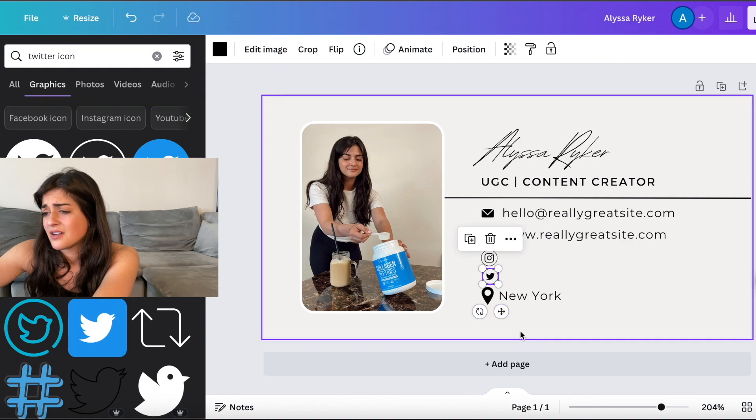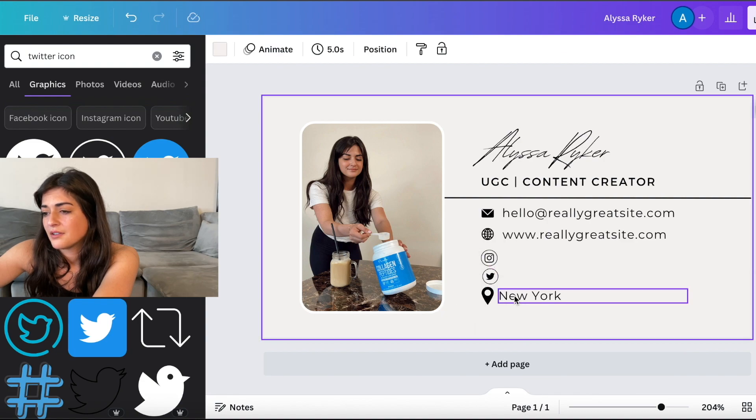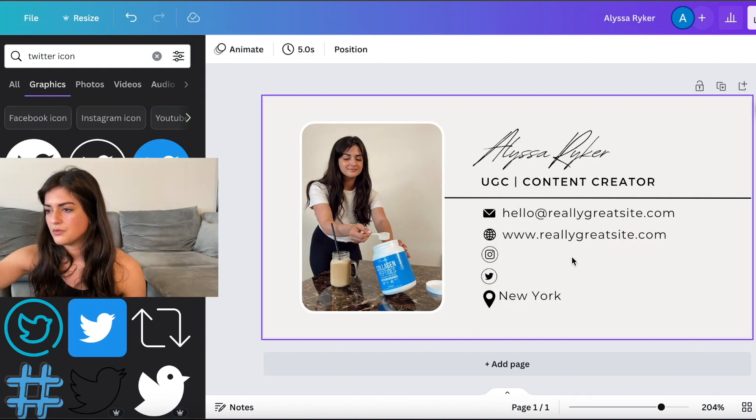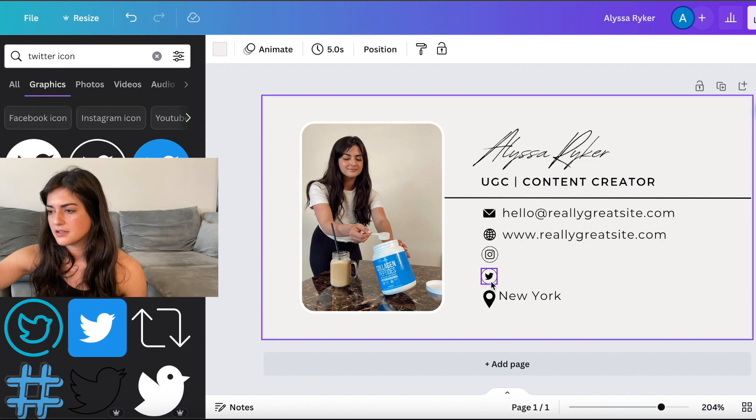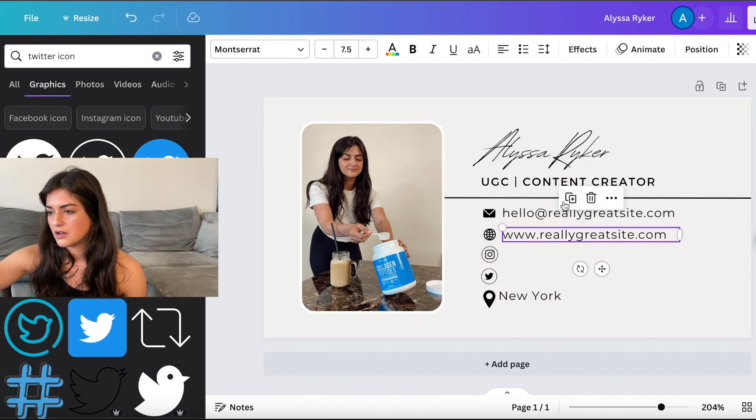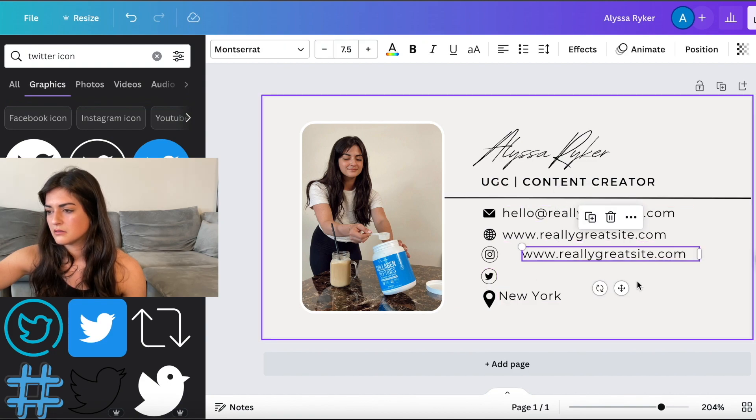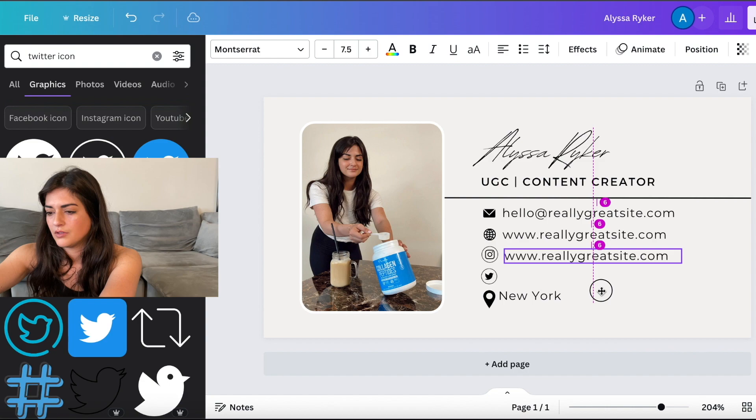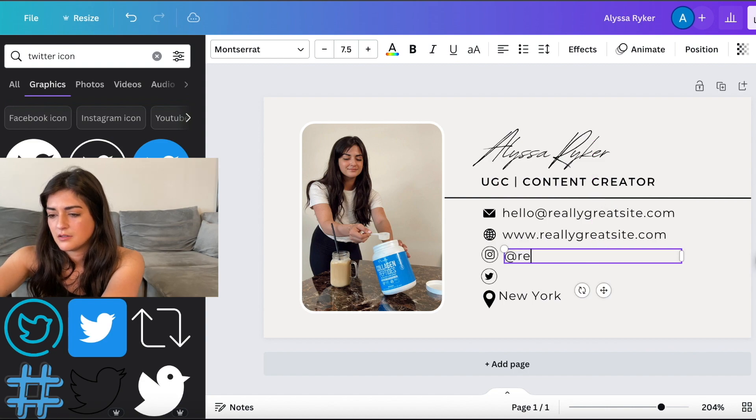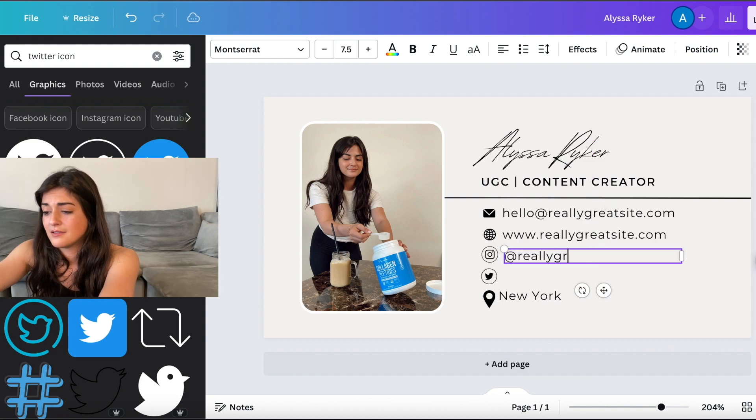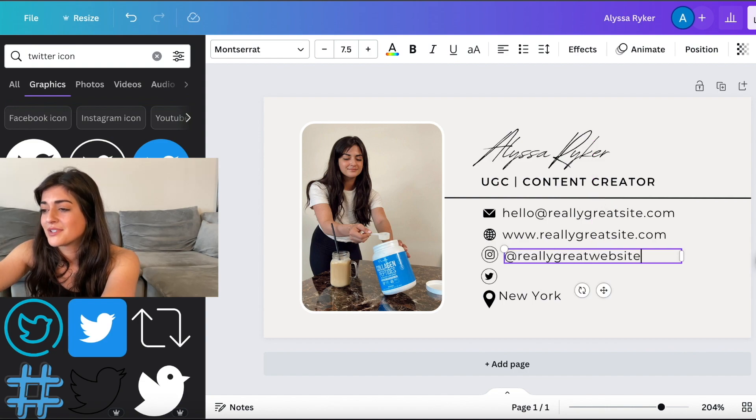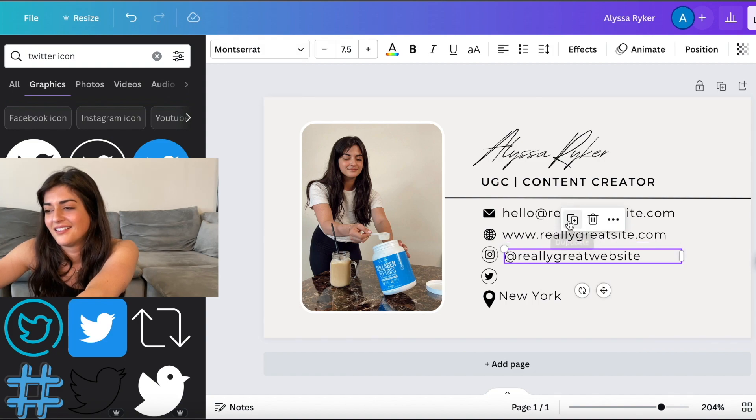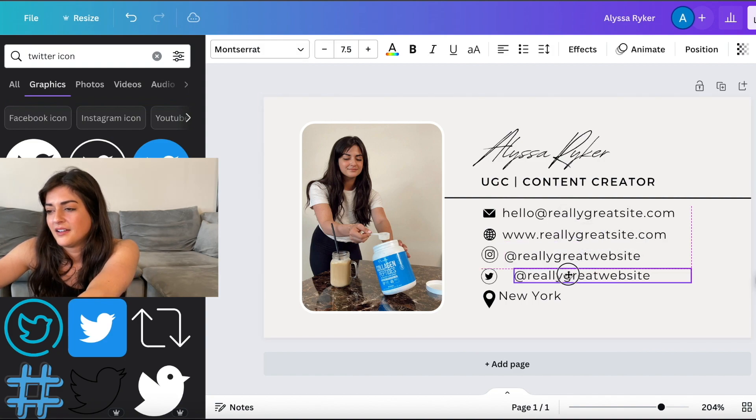And then you put your little Twitter. Put whatever socials you want. And these are not lined up good at all. And then you would put your ads. So we'll do. What is really great website? At really great website.